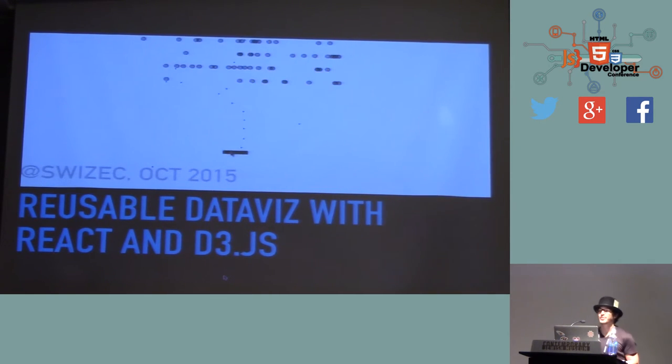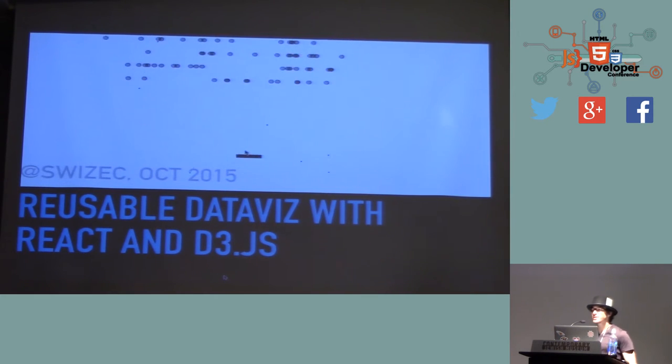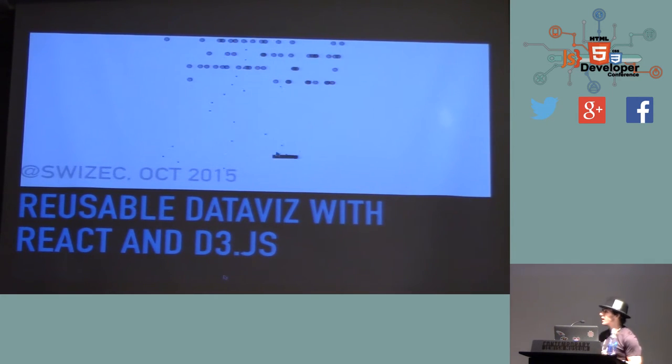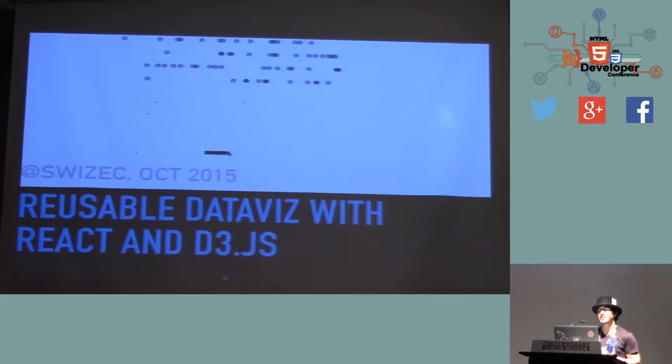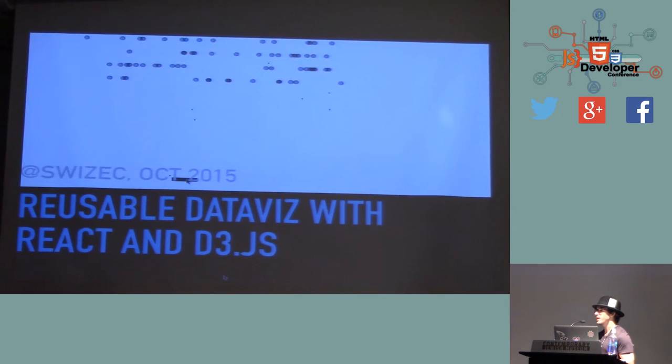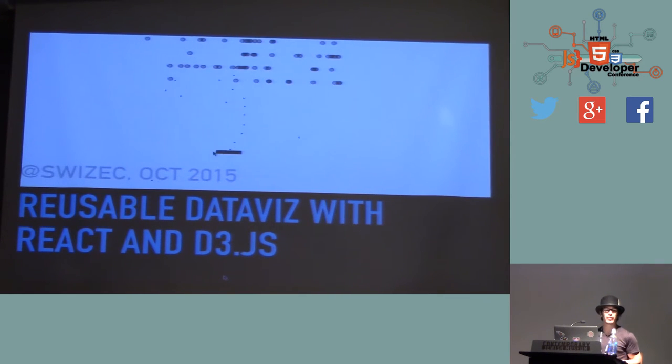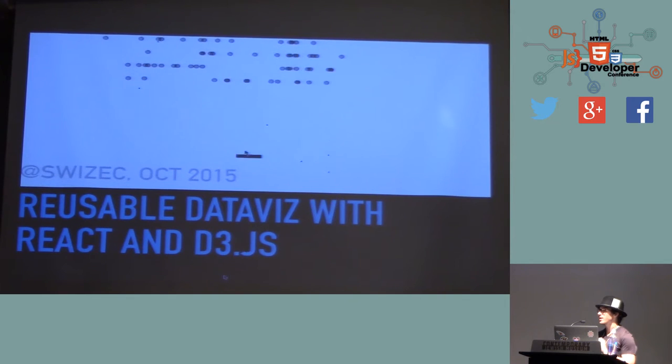That's how much I can jump around. So I'm Swizzets, and last week I pissed off half the internet by saying that if something takes 10 lines of jQuery, it takes 140 lines of React and Flux.